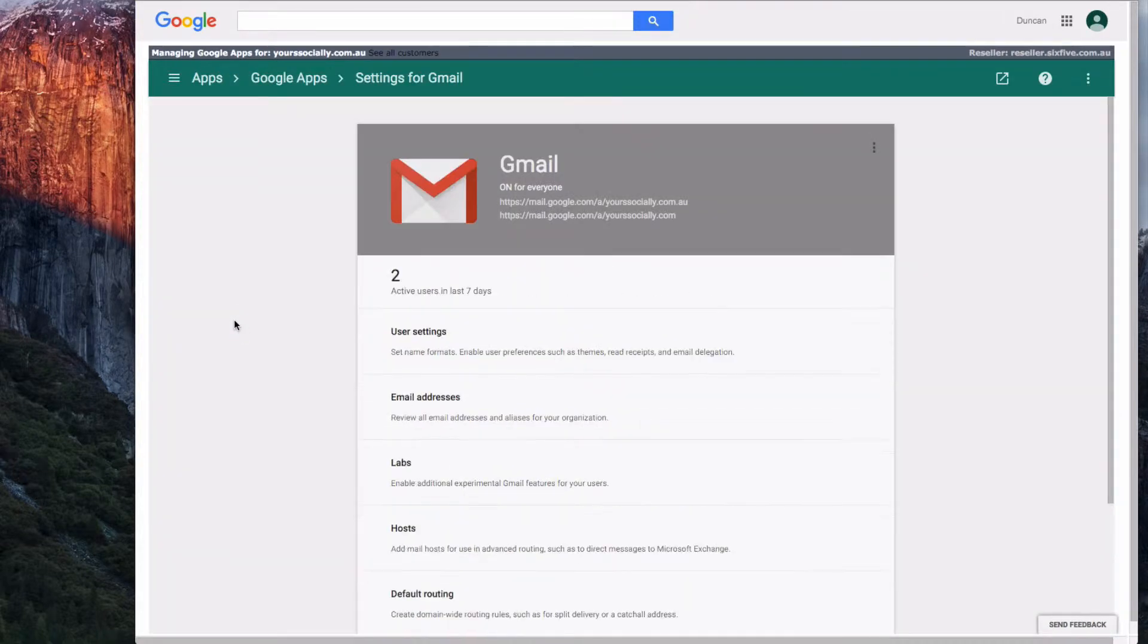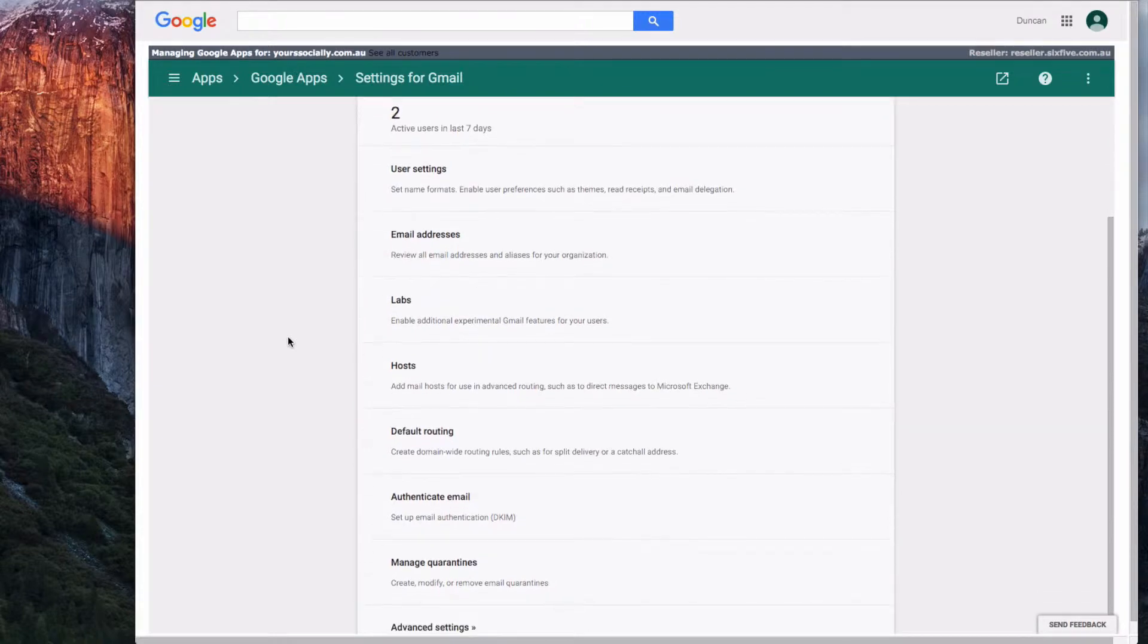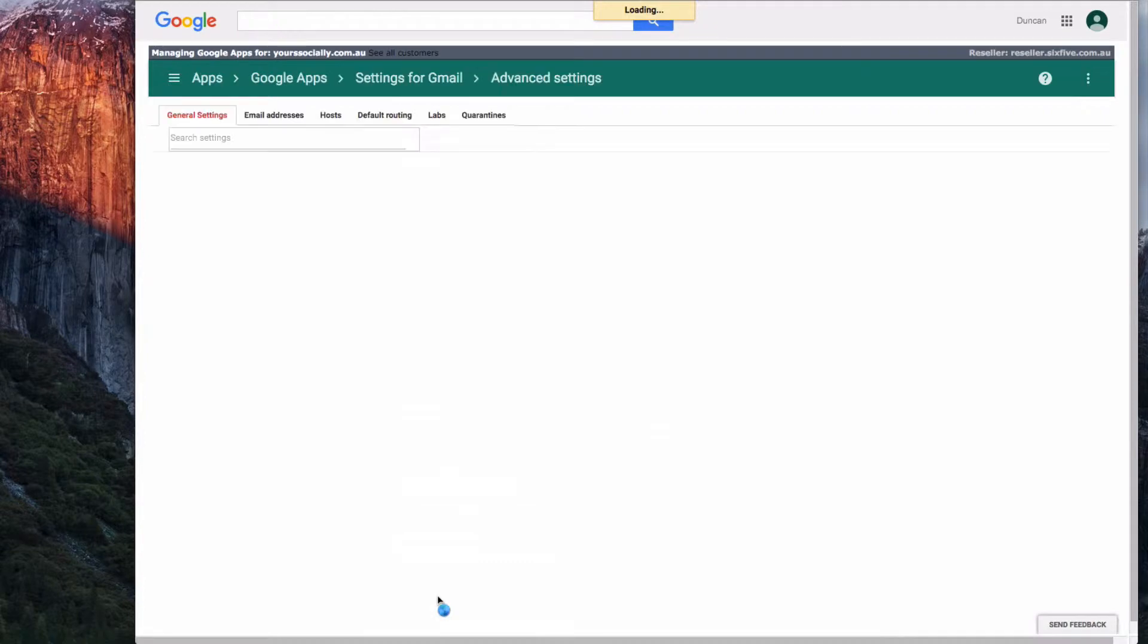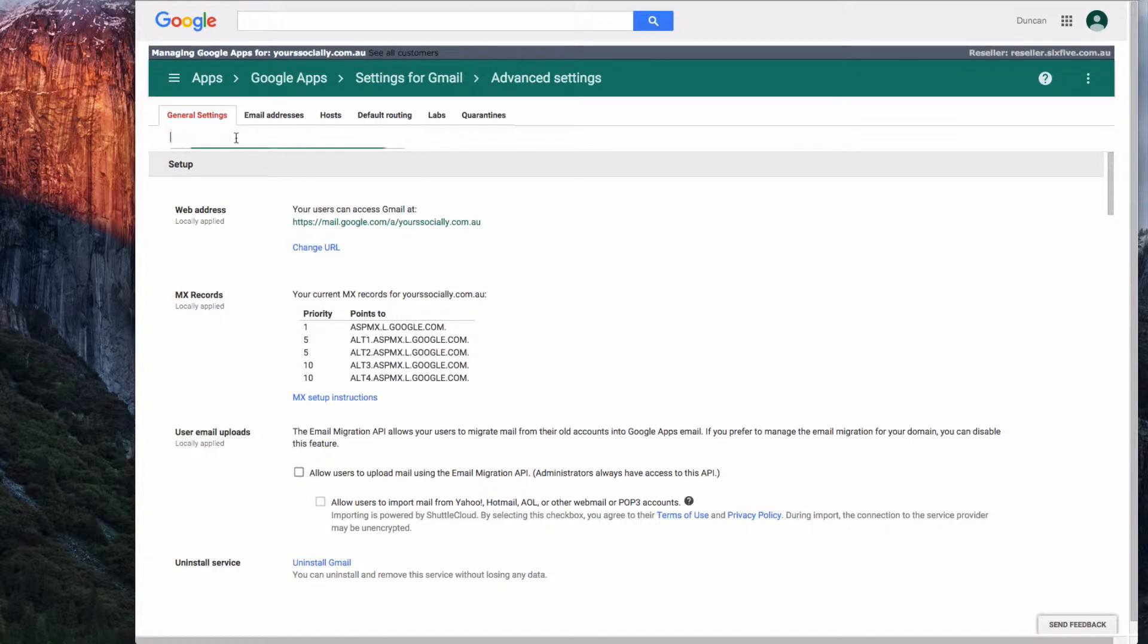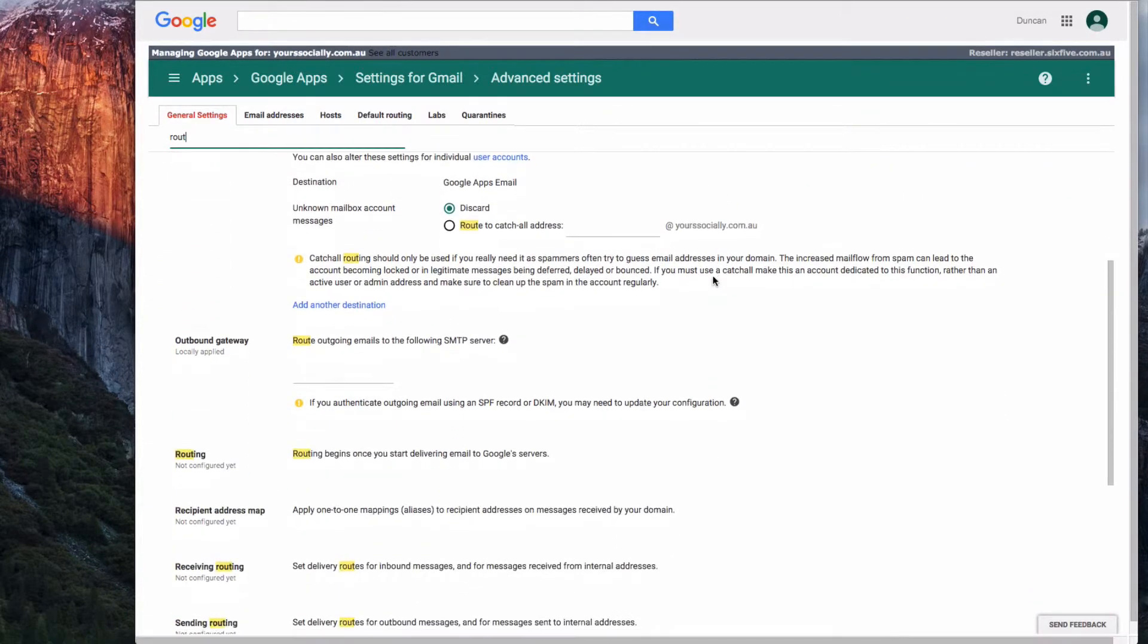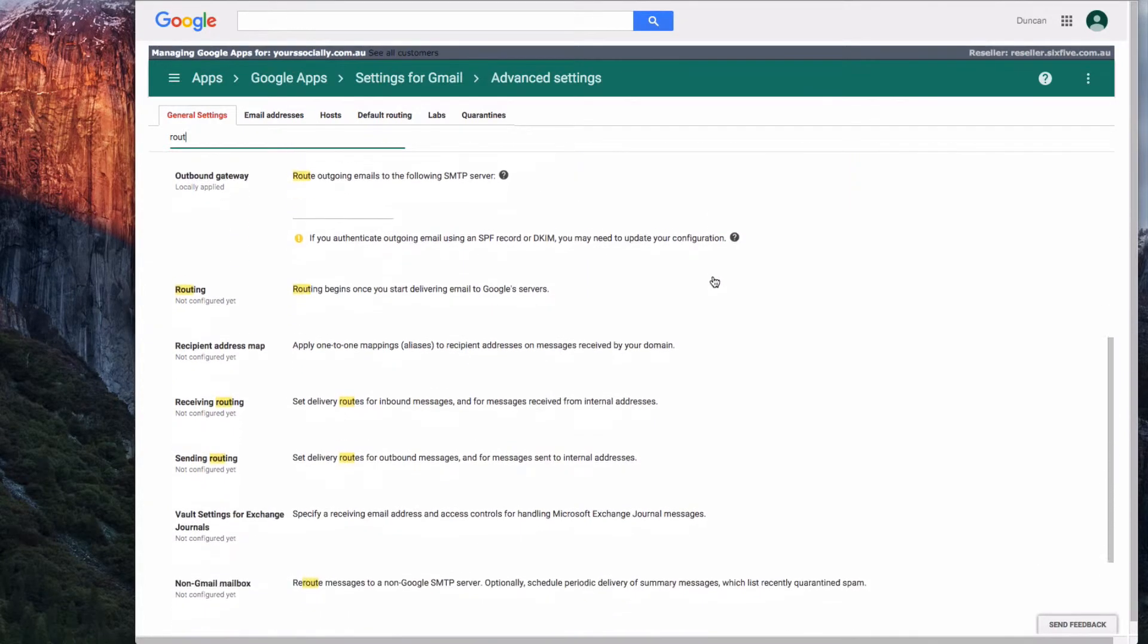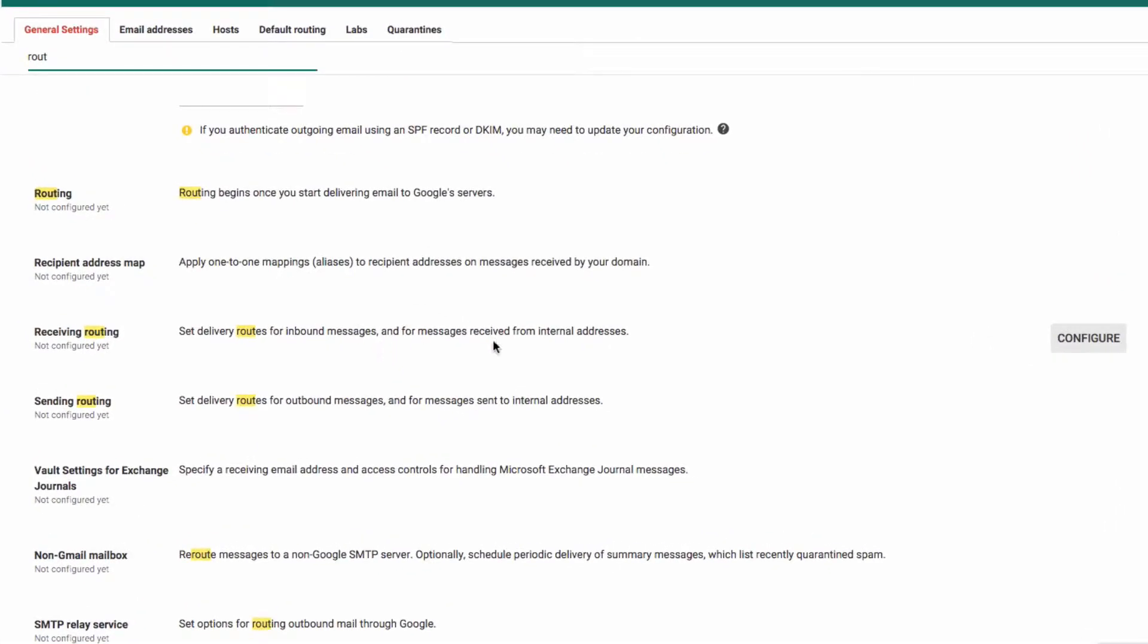We're going to deal with the way that user routes get sent from one user to another. The reason we're doing this is because we've actually just deleted a user. Now we're going to create a receiving route.